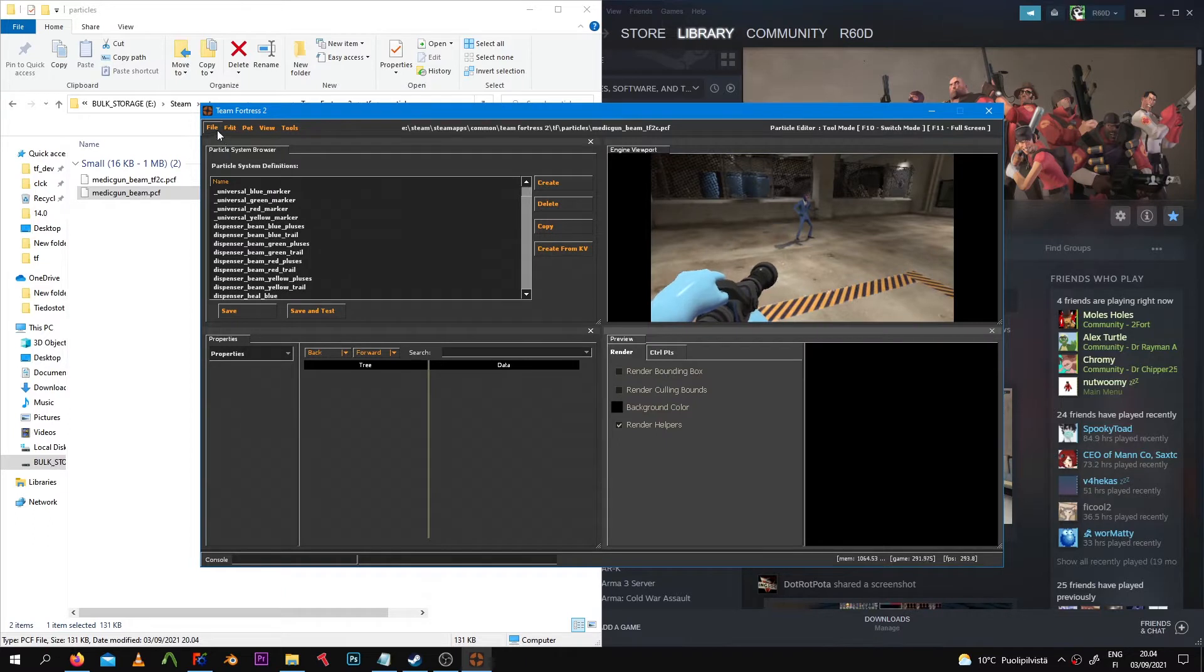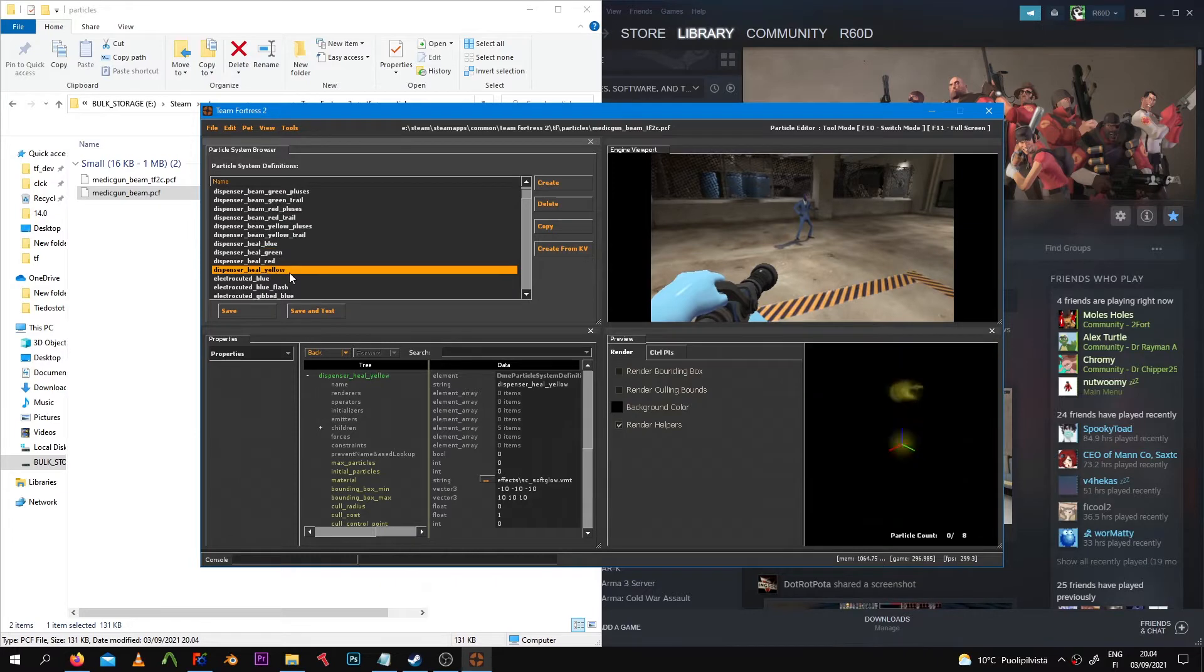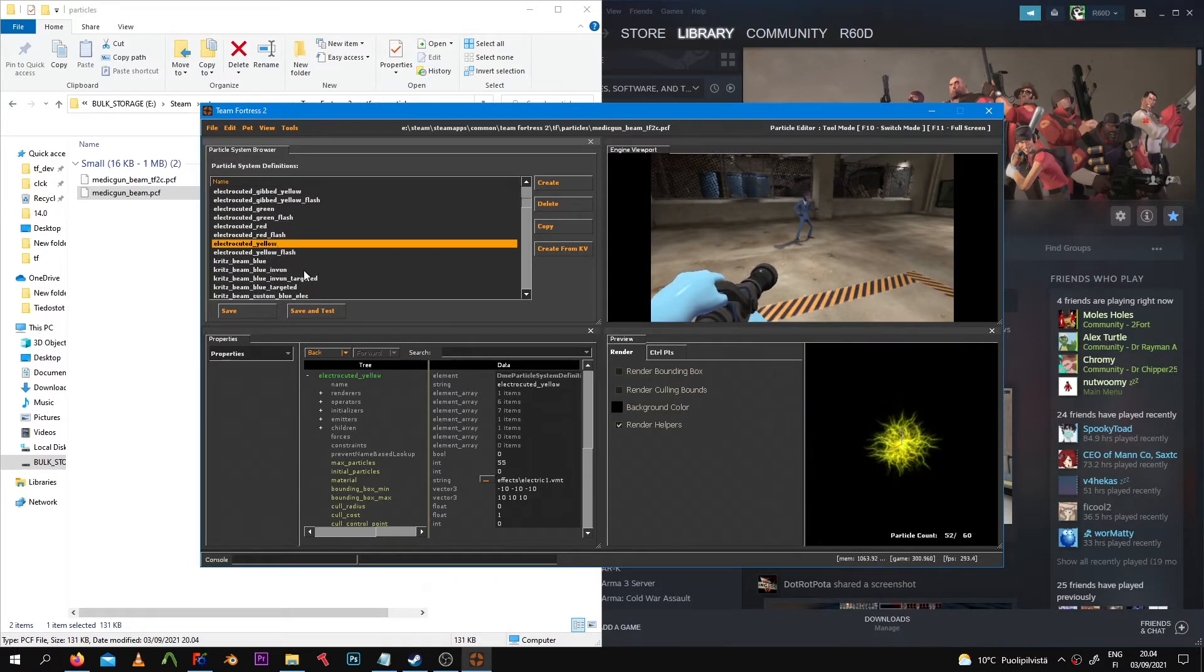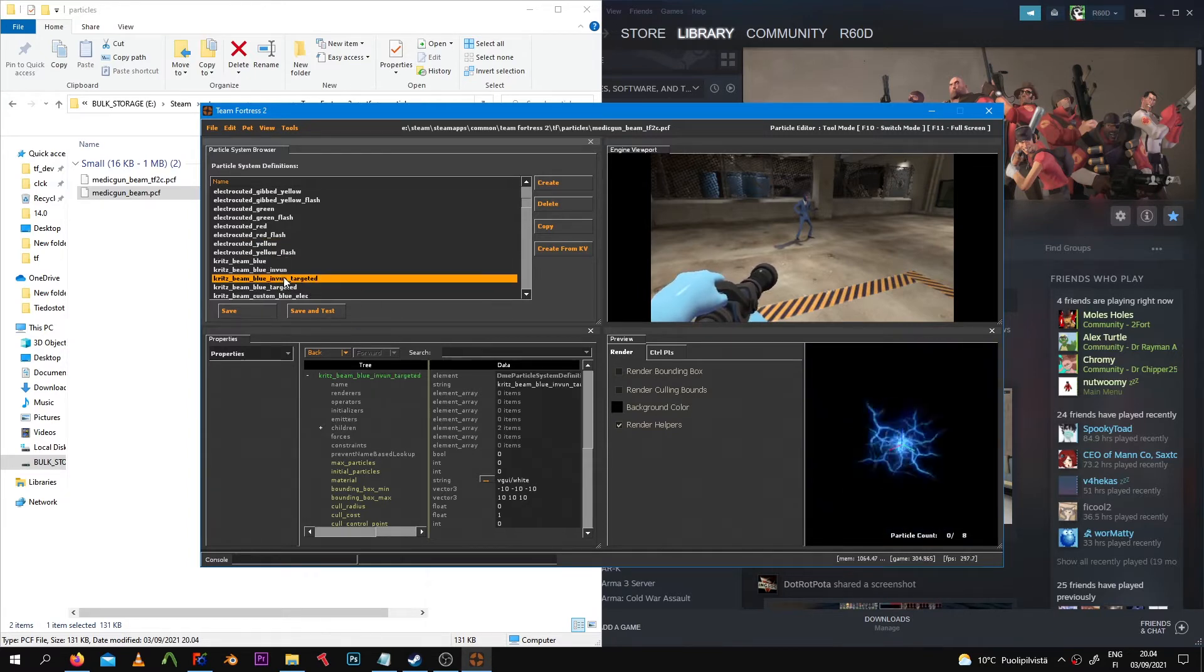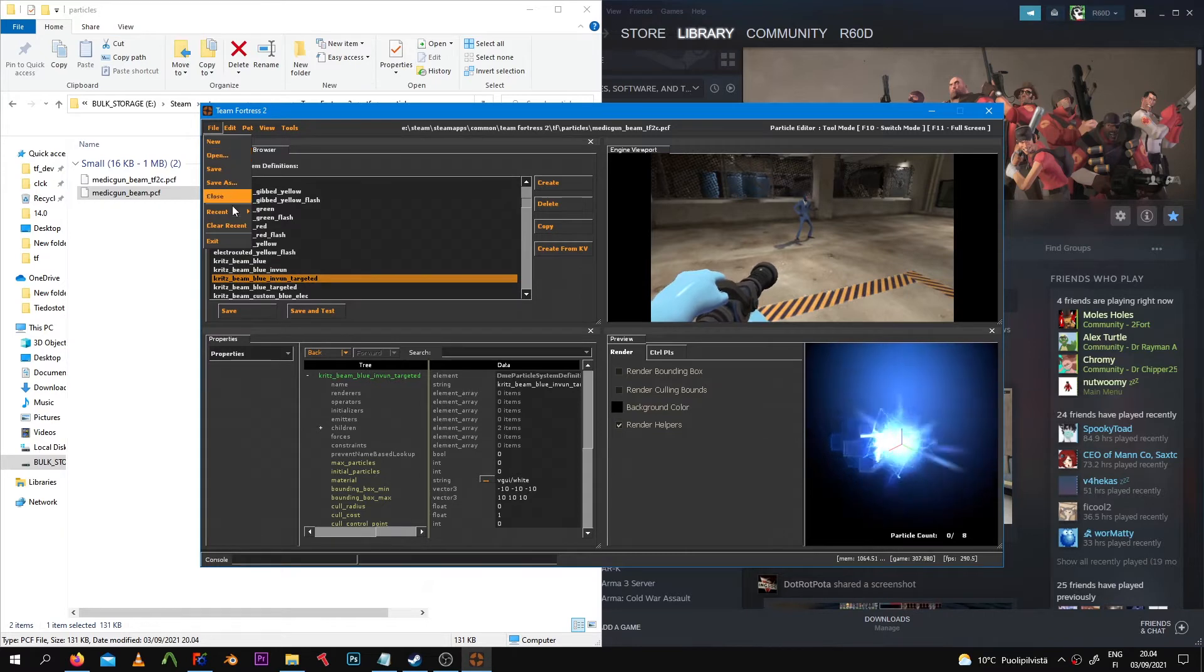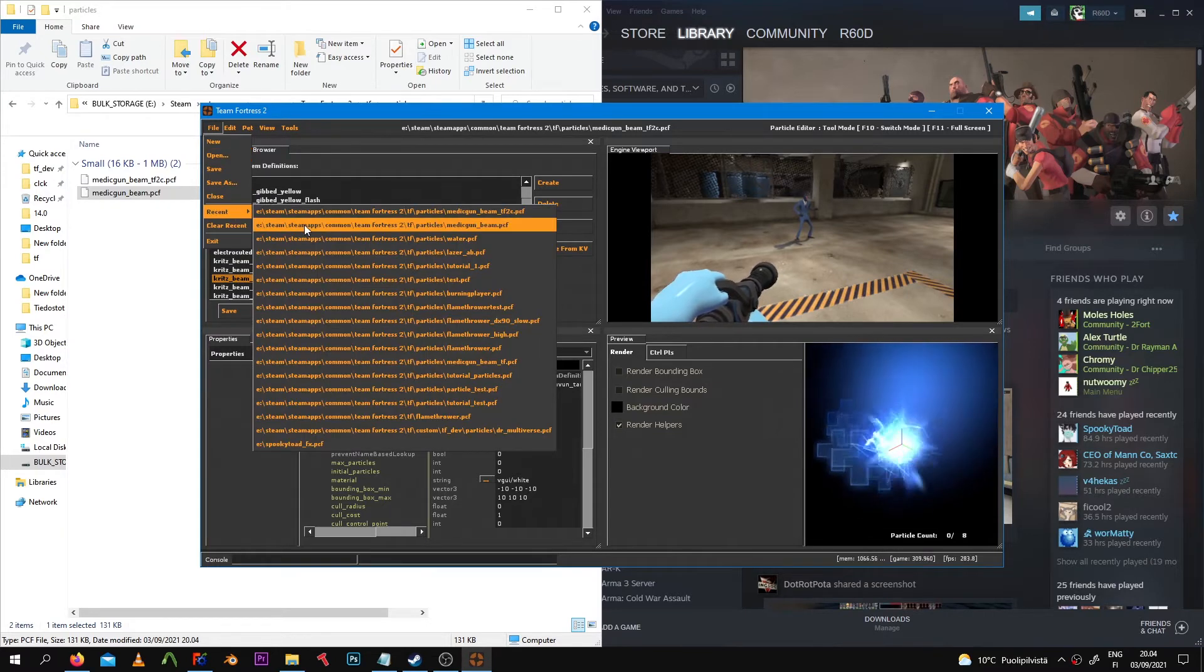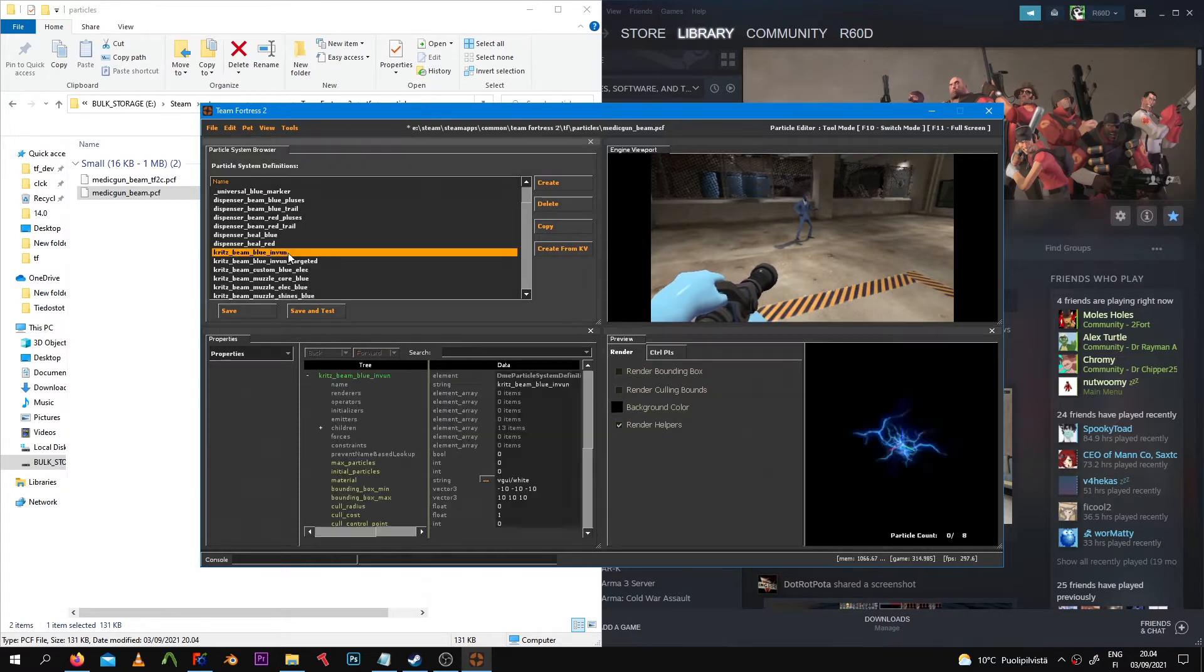PCF file into the original TF2 Medigun PCF. The PCF names are really important - they have to match the names that are inside the VPK, the place we got these PCF files in the first place. If they don't match, it's not going to replace it, so you have to make sure they match.